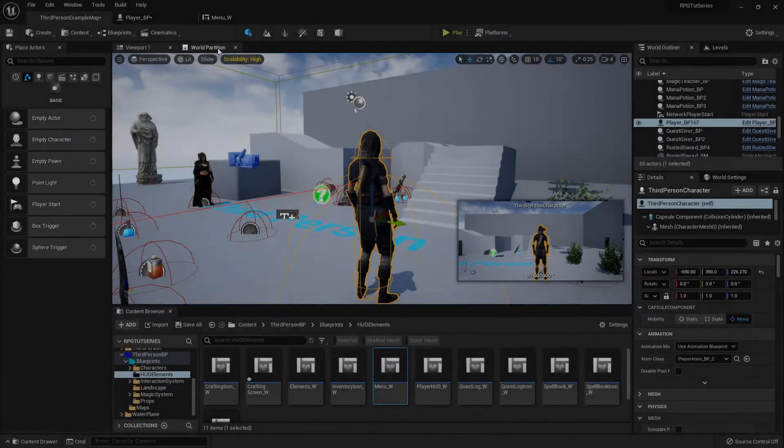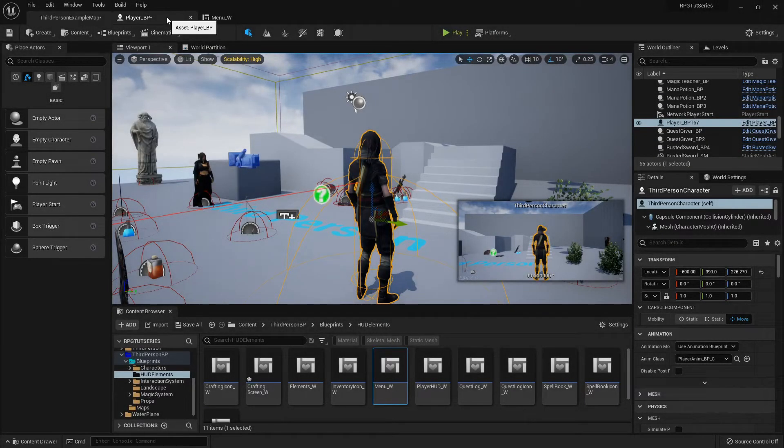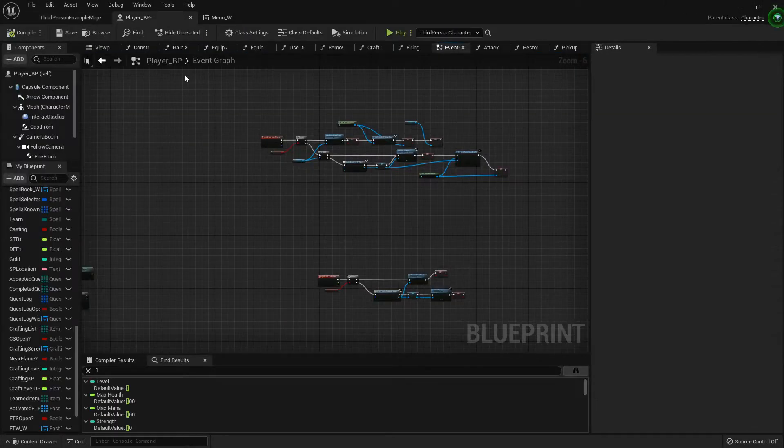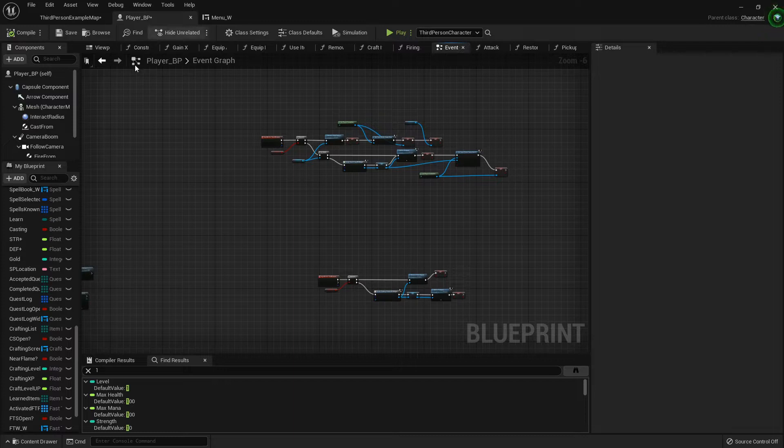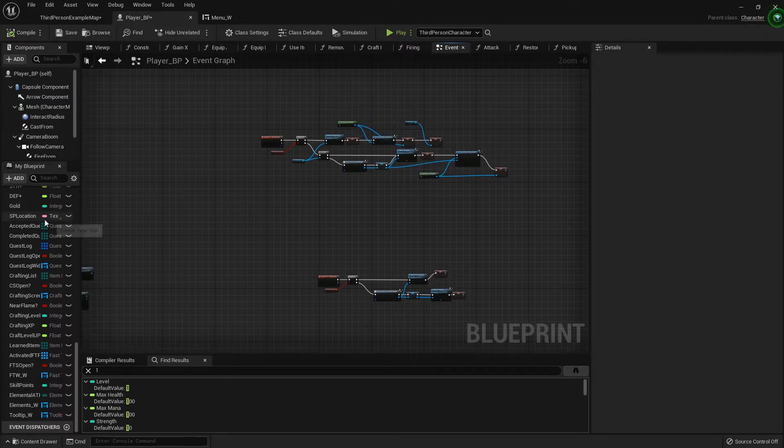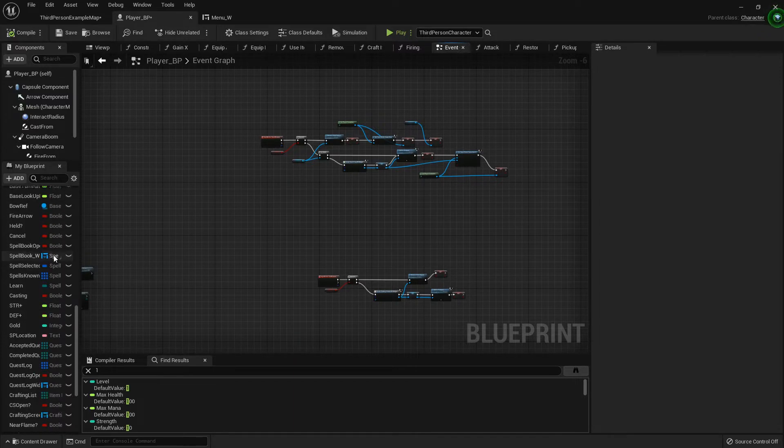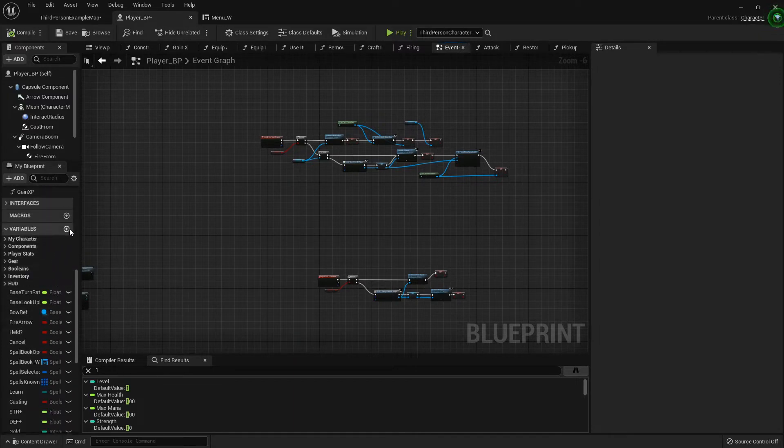Howdy folks, welcome back. Let's set up hotbars. First thing I'm gonna do is go into my player blueprint and we need to add two variables over here on the side.